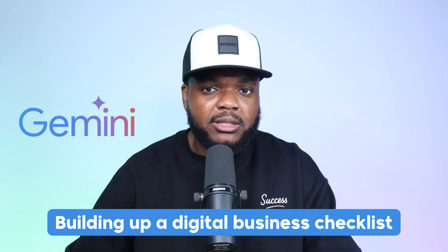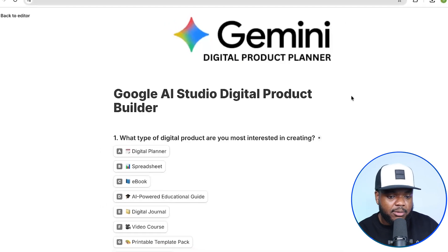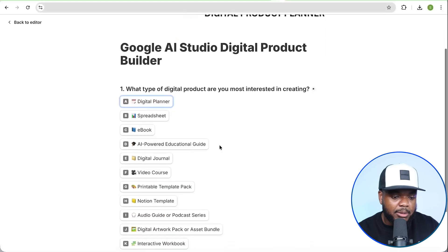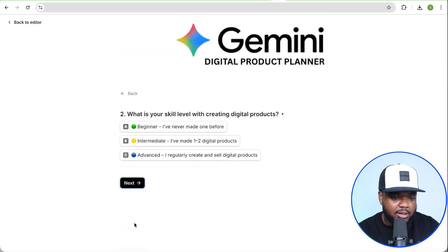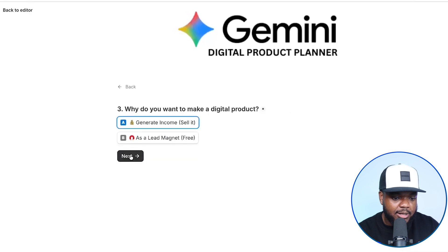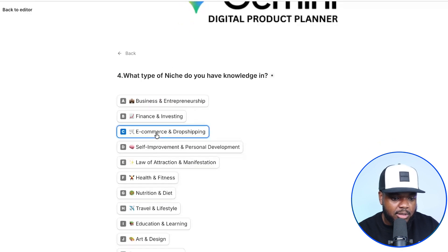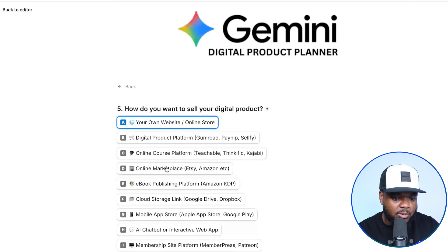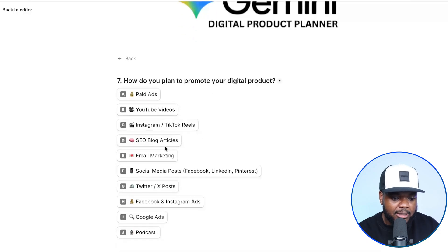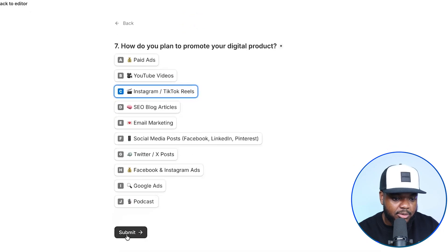I want to show you one interesting way that Gemini works that so many people still don't know they can do — which is to use it when it comes to building up a digital business checklist. You're going to need a prompt — I'm going to leave it down below, it's completely free to use. Let's assume I wanted to build up a business selling digital planners. I'll select that answer, click next. Skill level: advanced. Niche: e-commerce. How to sell it: my own website. Color scheme: professional and clean. How to promote it: Instagram and TikTok reels.